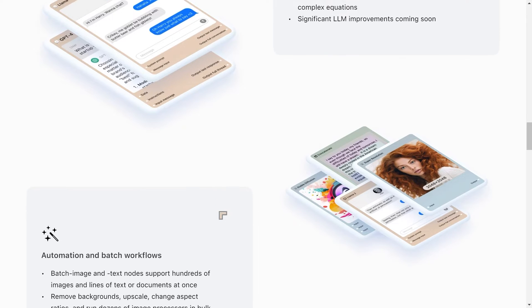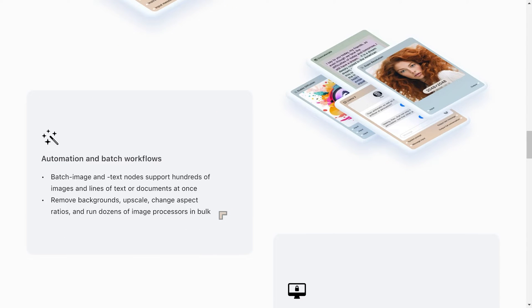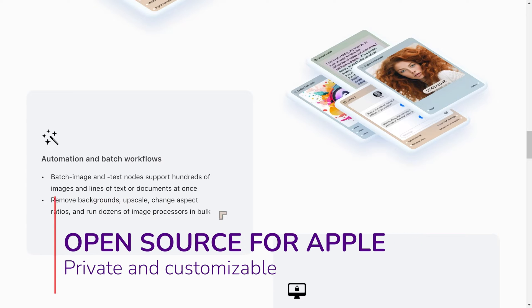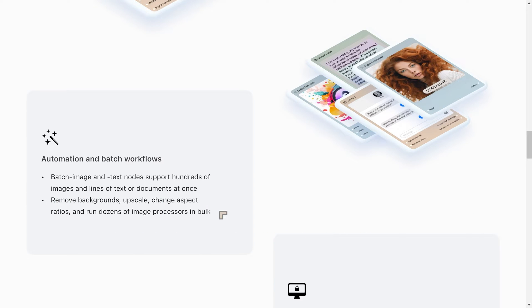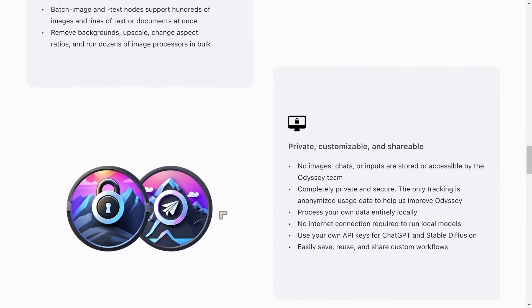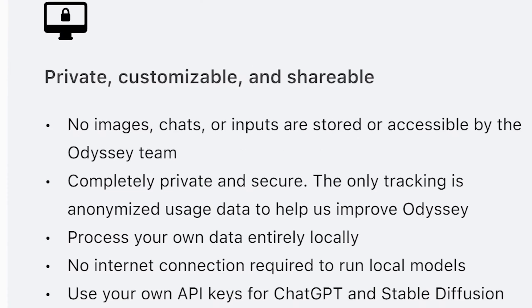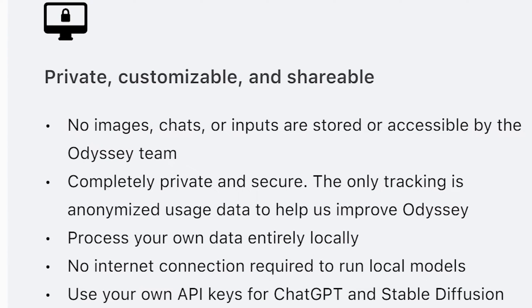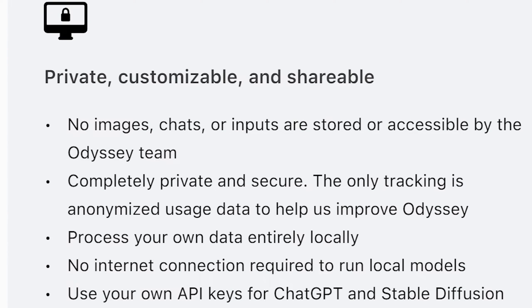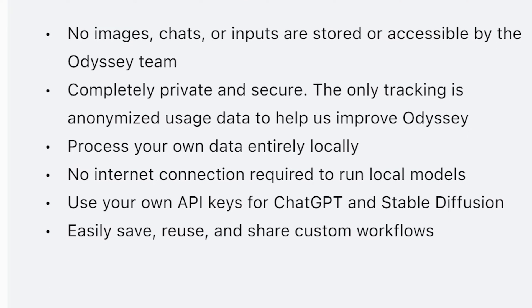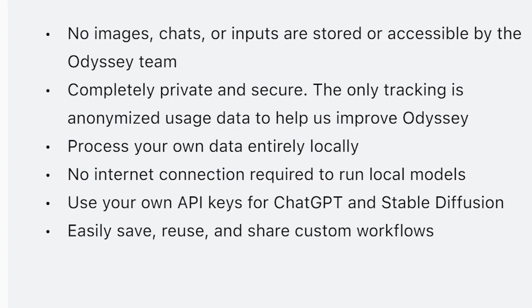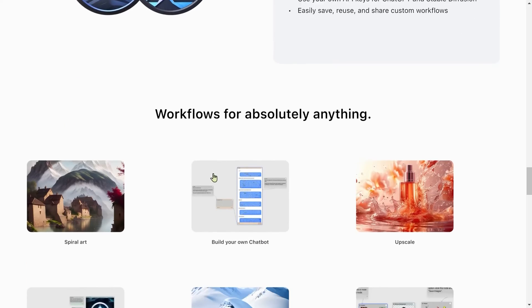Basically it's giving you access to all of the stuff that we have on the Windows platform but on Apple, with the same benefits of having access to open source models, the same privacy benefits, the ability to choose your own custom models. The data is processed locally and you don't need to be online to use this. It's going to run as fast as your hardware can run — the better the hardware, the better it runs.